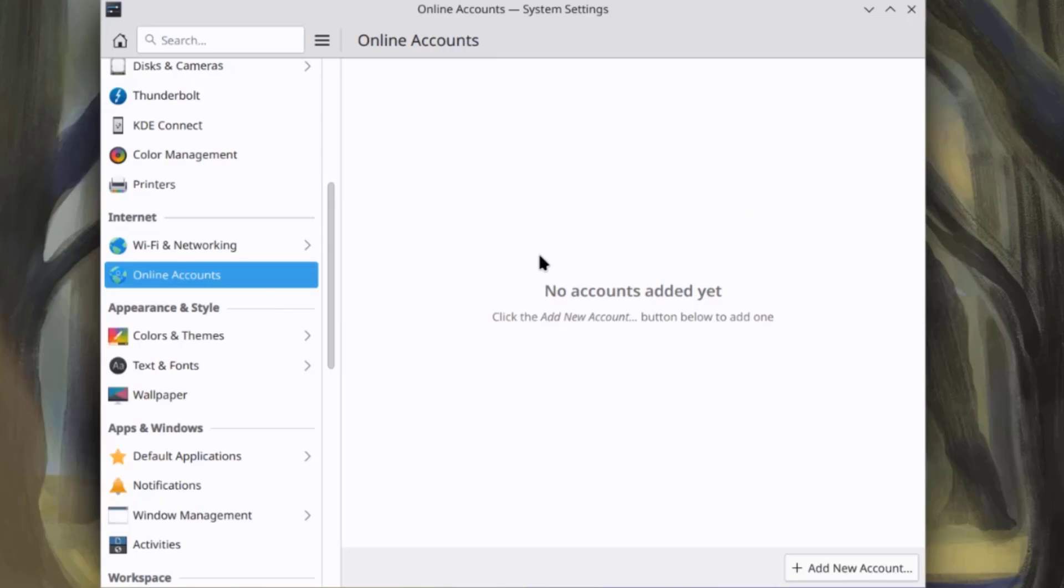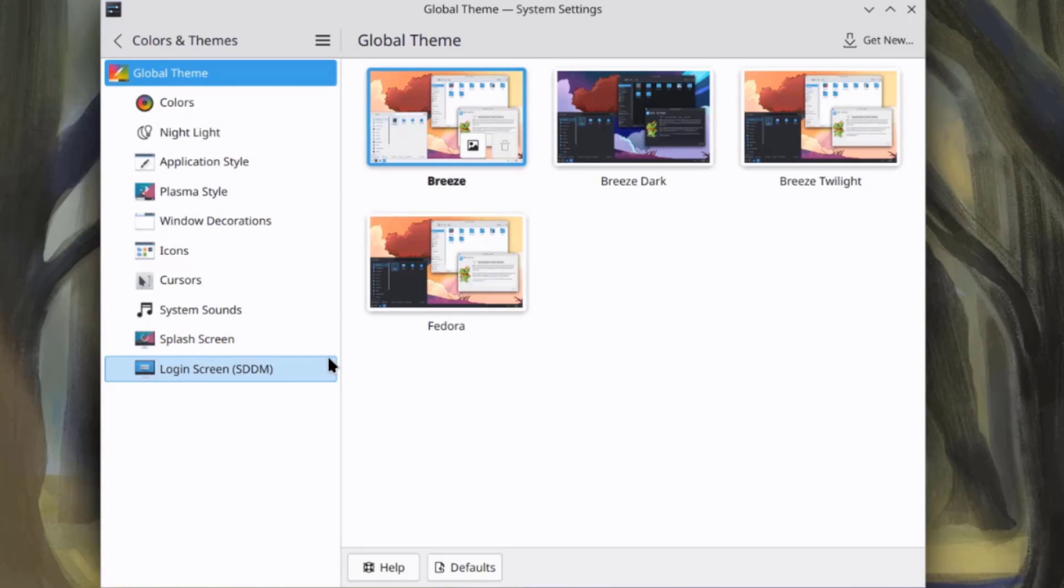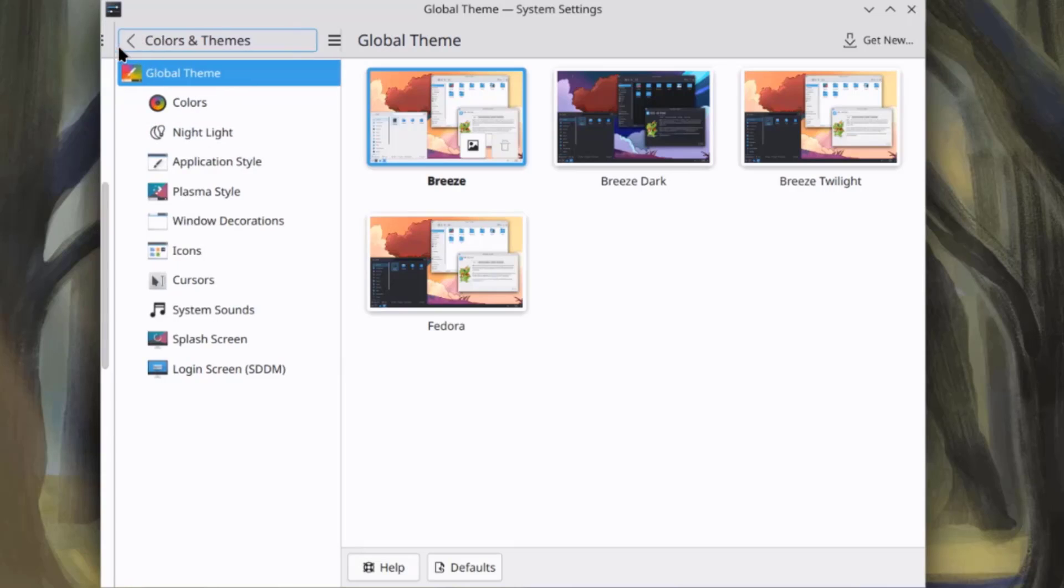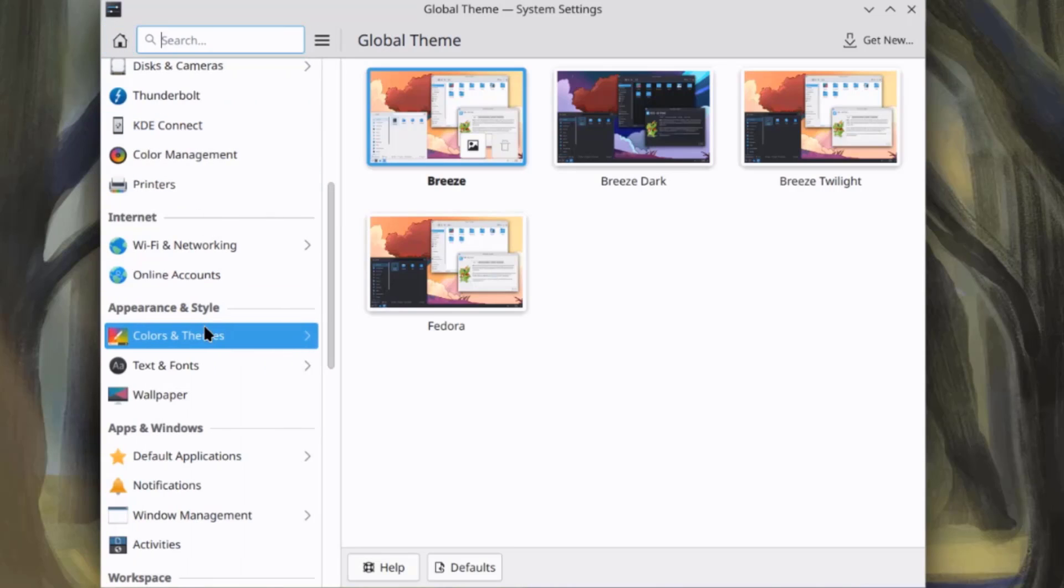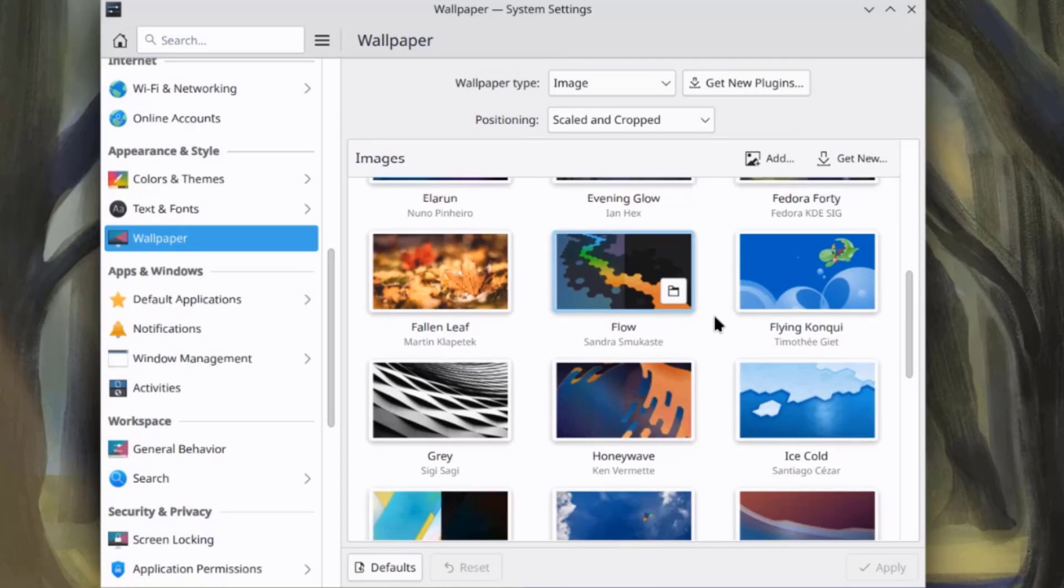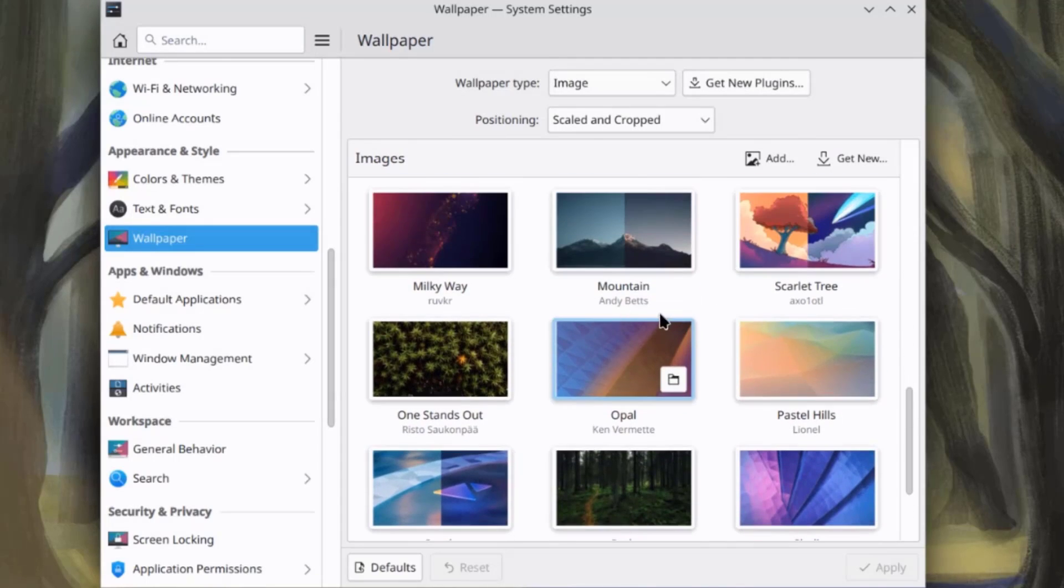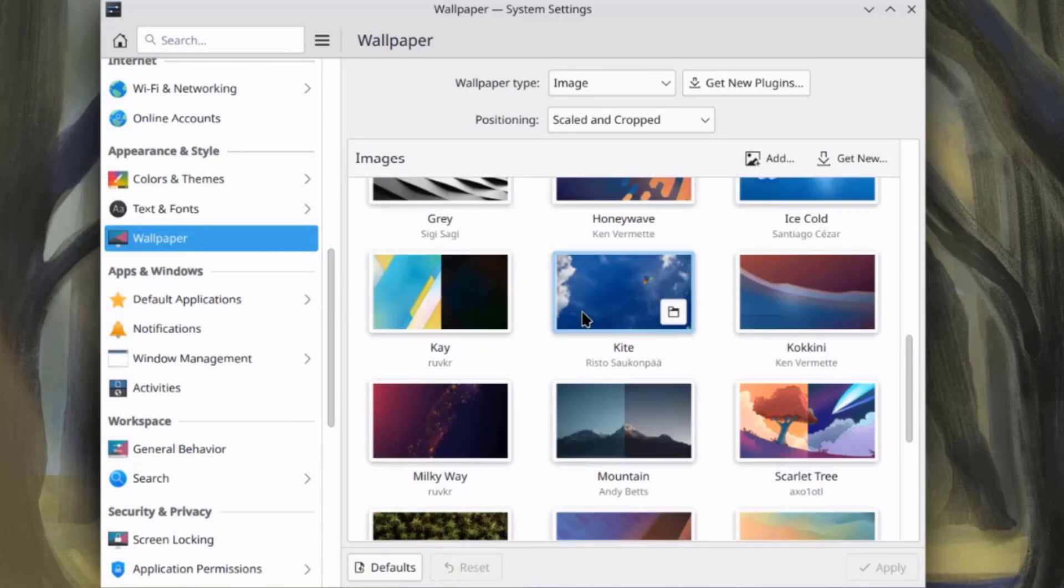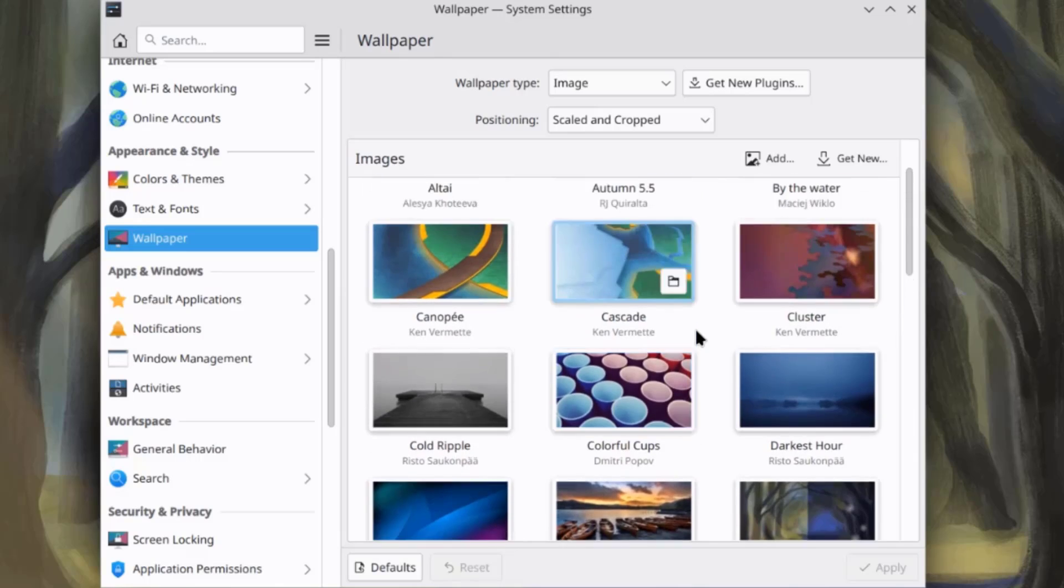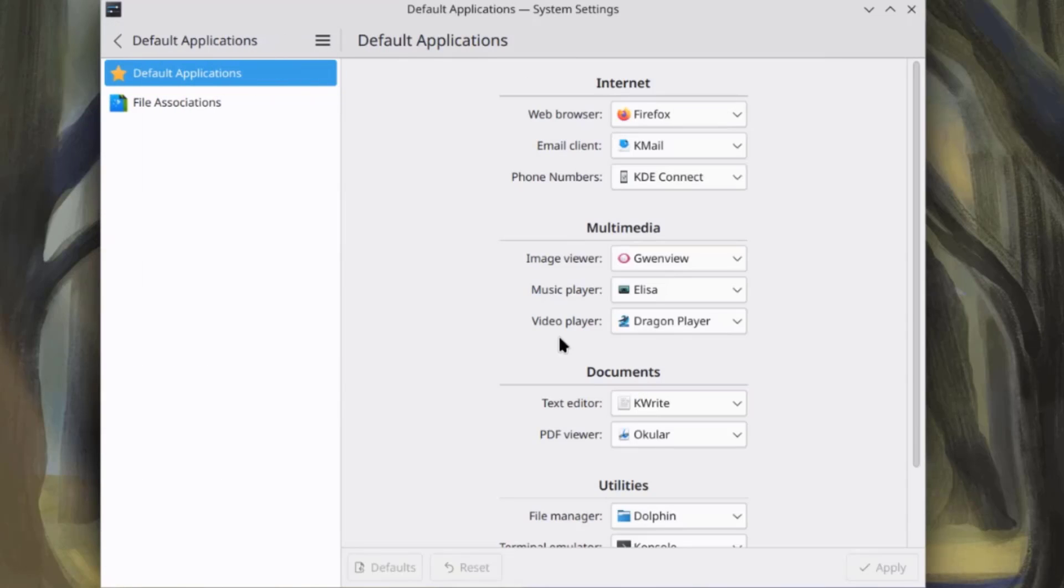This is online accounts. This is colors and themes. So, this is wallpaper.